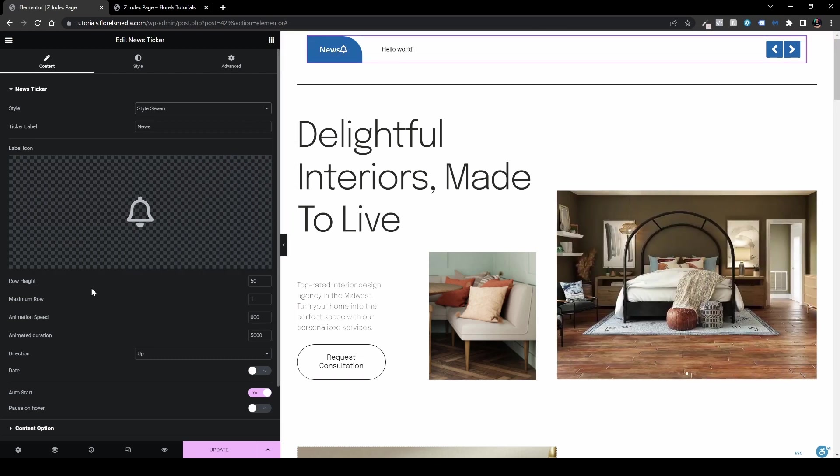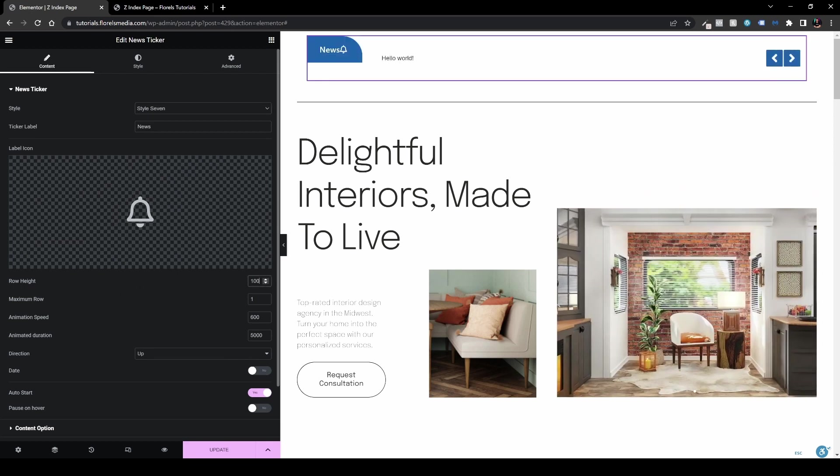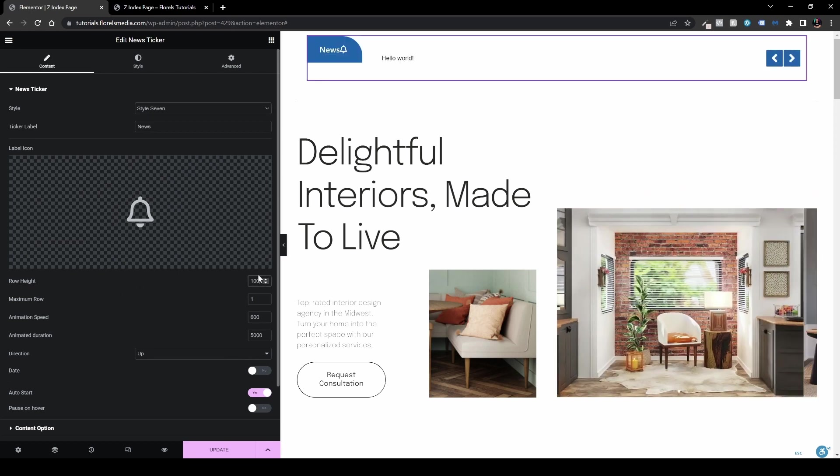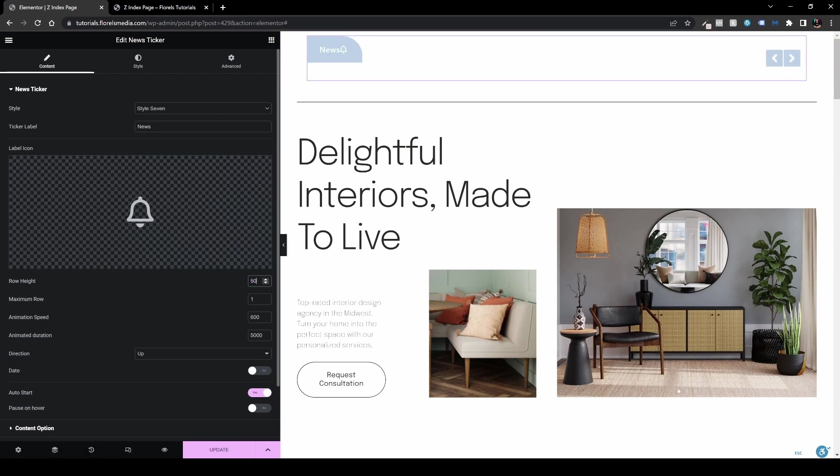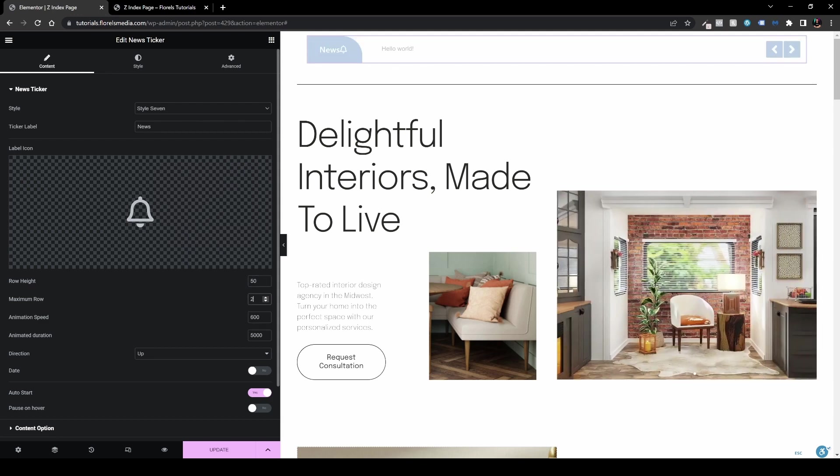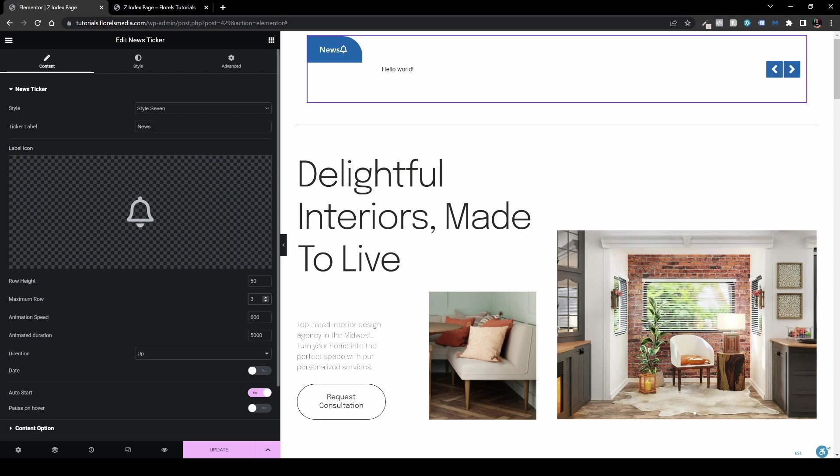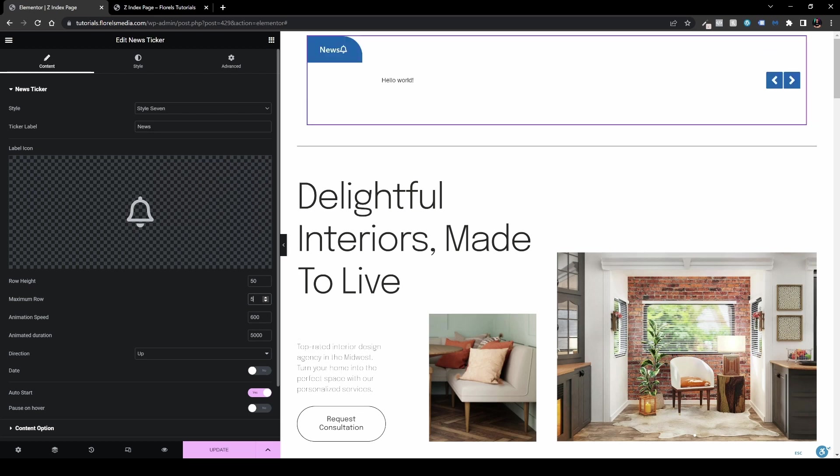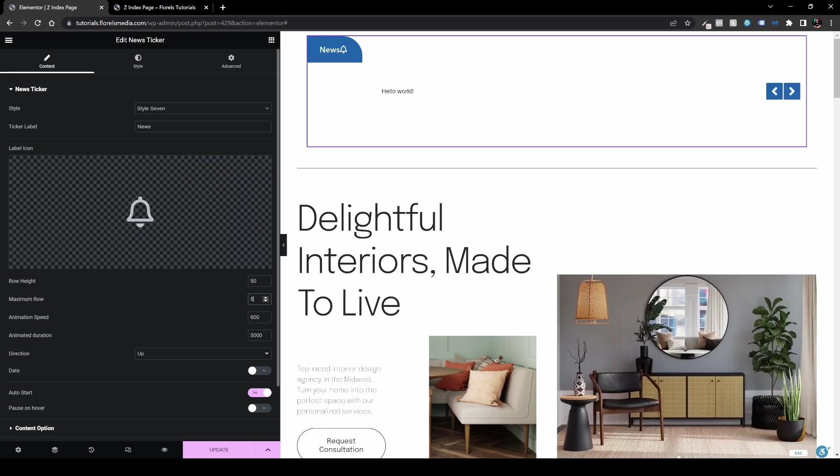Now we have our row height. We can change our row height, for example, to 100 and you can see it's much, much bigger. The element grew a little bit, but now let's return to 50 and we can see it's a little more slim and I think it's good maximum row. We have one row. You can set it to two rows, three, four, and so forth. If you wish to, let's return to one.